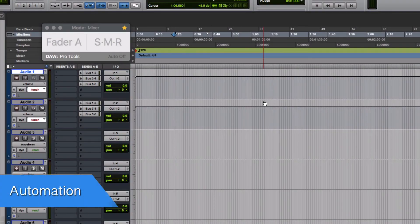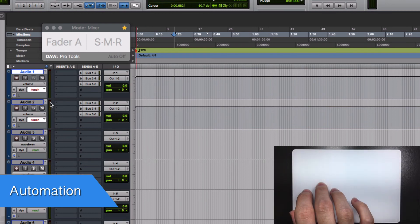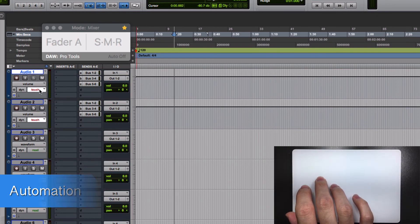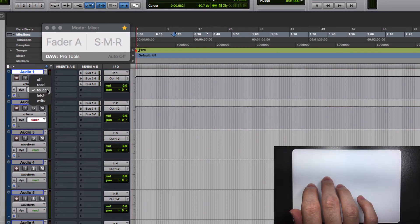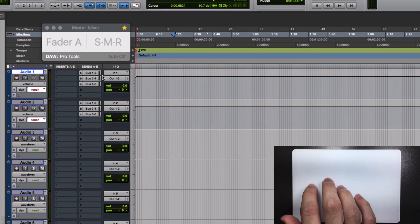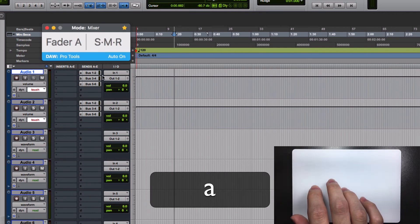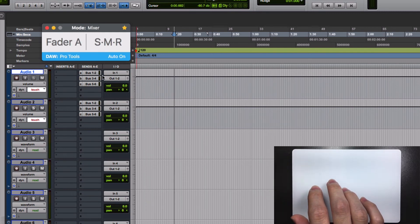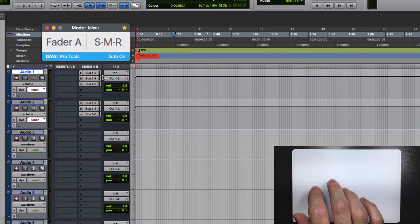With AudioSwift you can automate the faders, panning and sends. First select in your DAW an automation mode. I'm going to select touch. Turn on the console and hit the letter A in your keyboard to allow AudioSwift to write automation in Pro Tools. At the bottom right of the console you'll see that the auto on will be enabled.